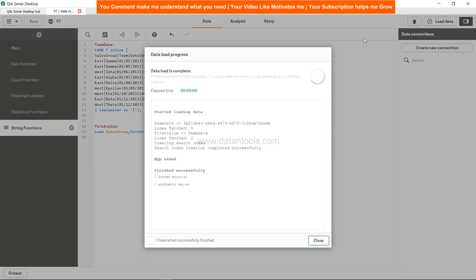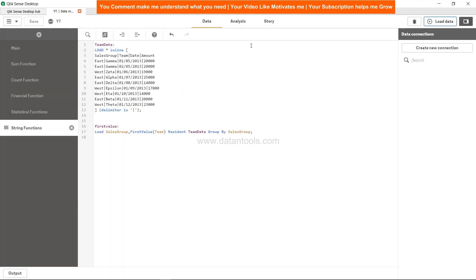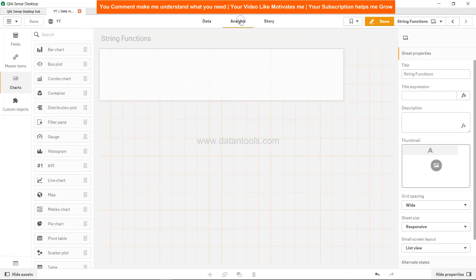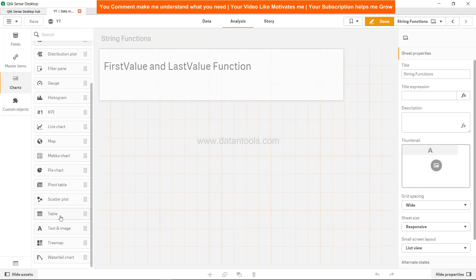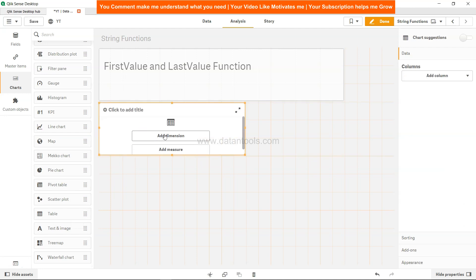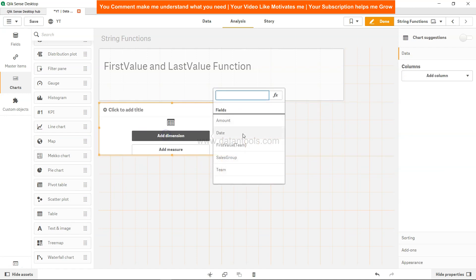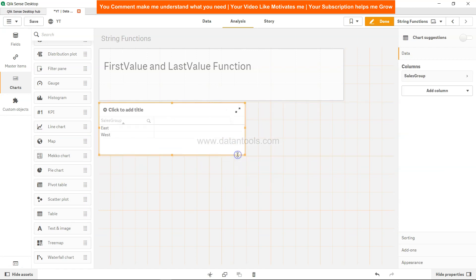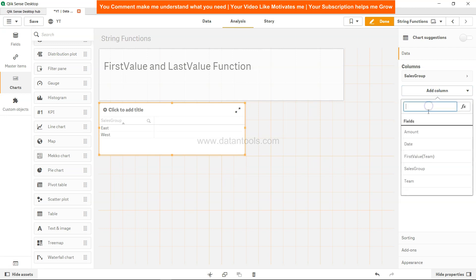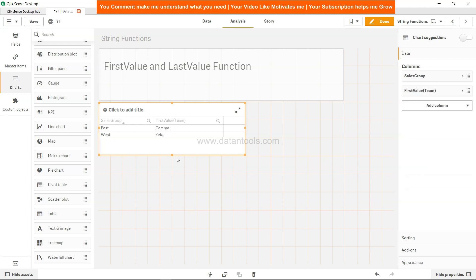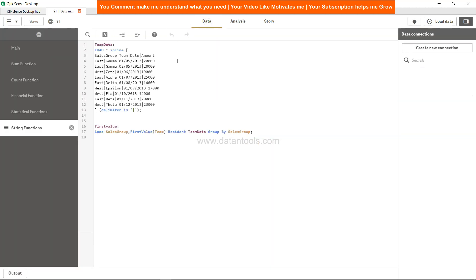So right now let's just see this here, the first data, by saving this and clicking on Load. Let's turn to Analysis, let's create a table, and the dimension is SalesGroup, value team. Gamma and Zeta, right?